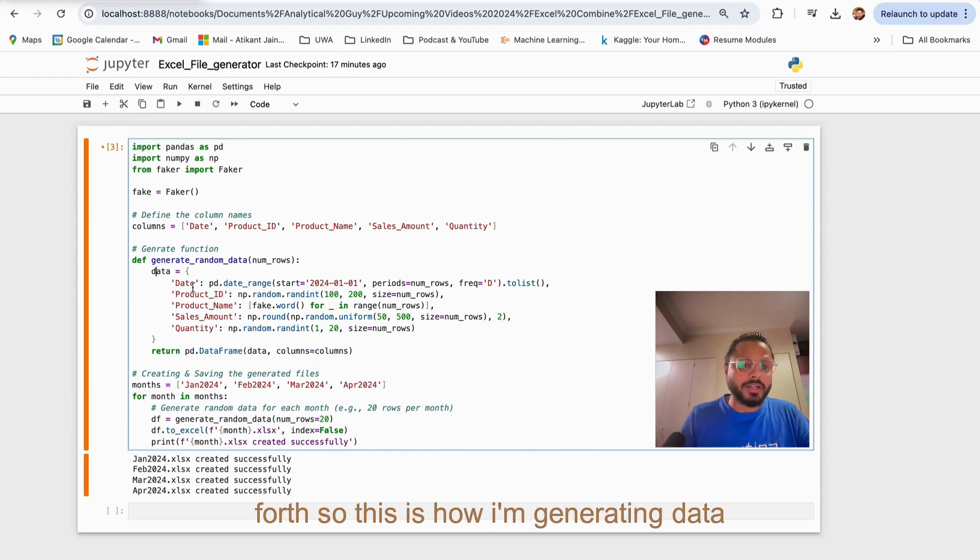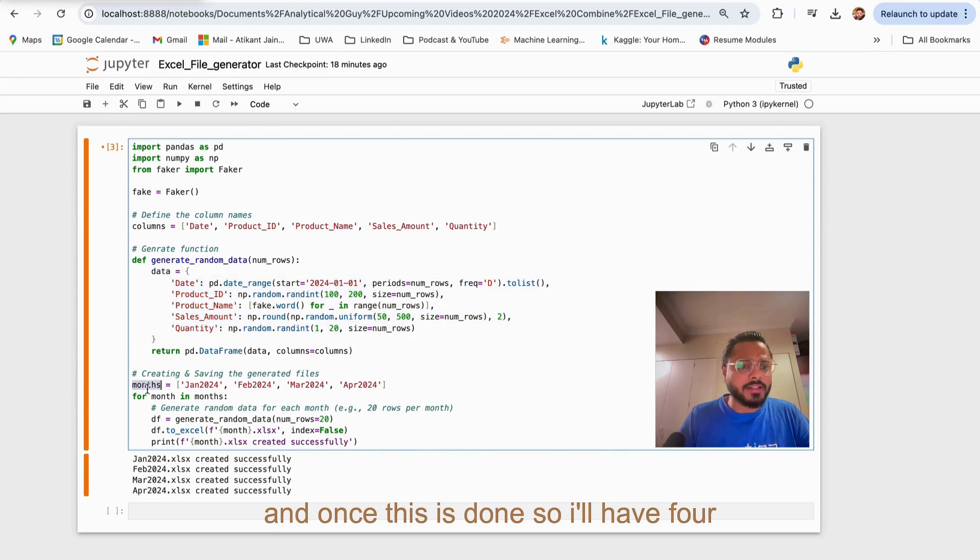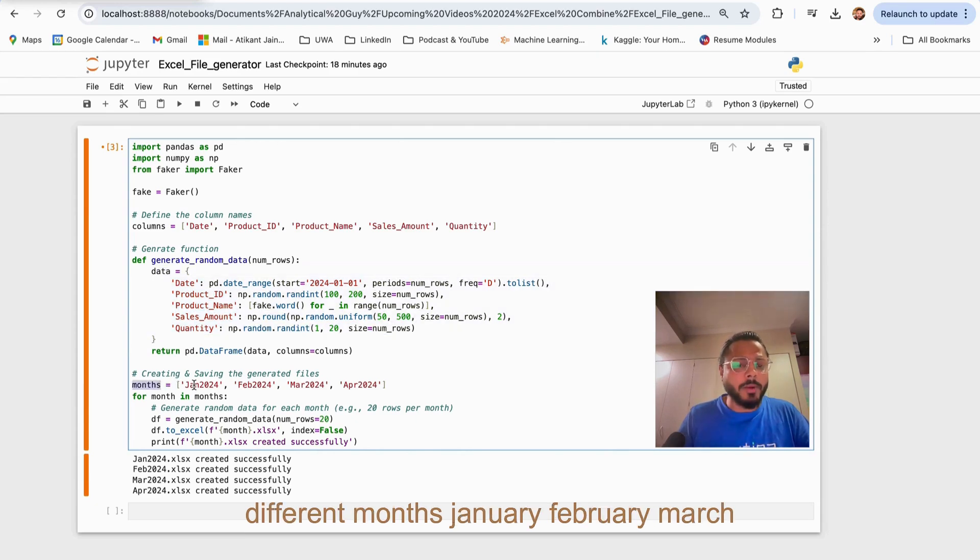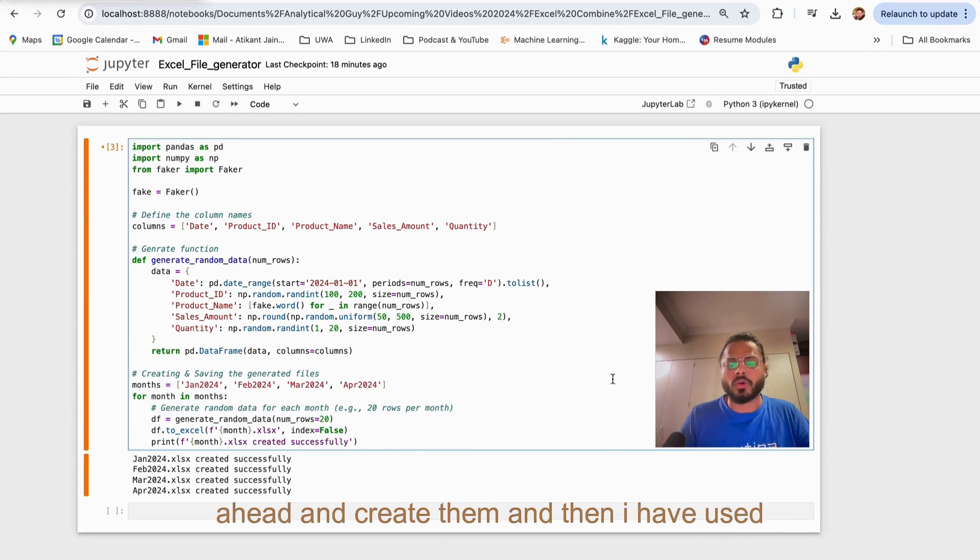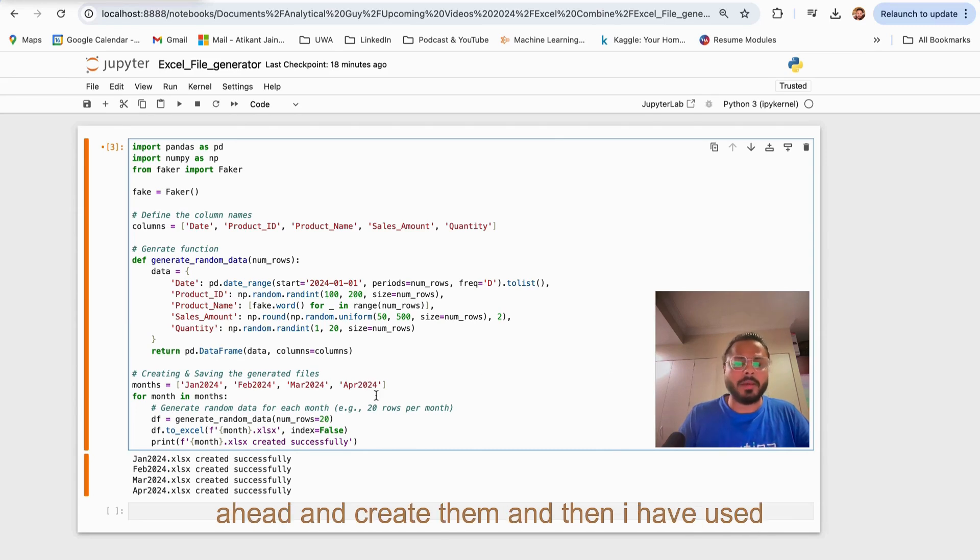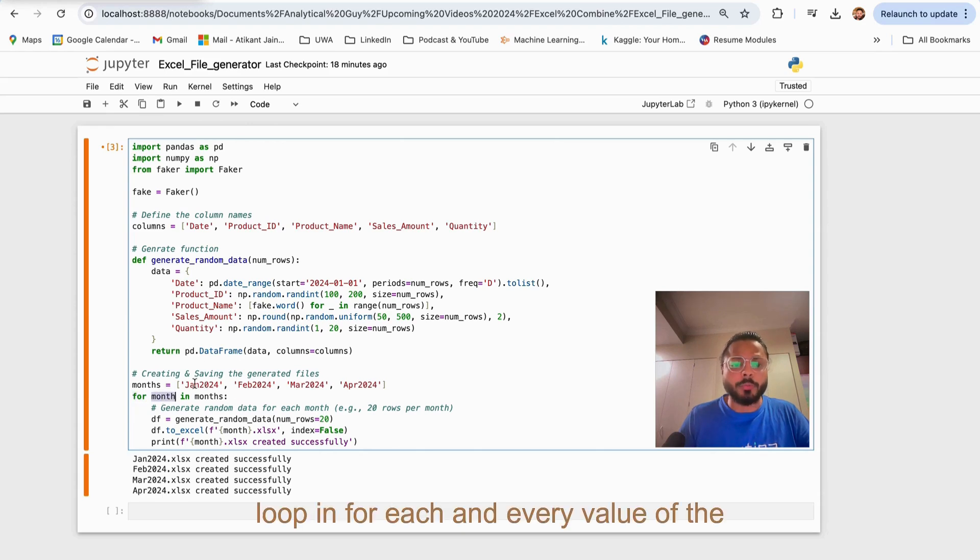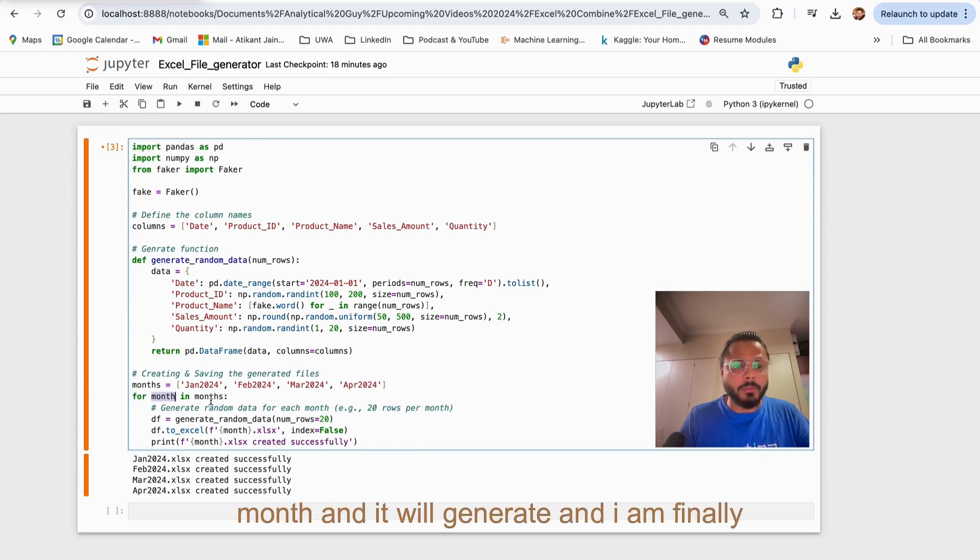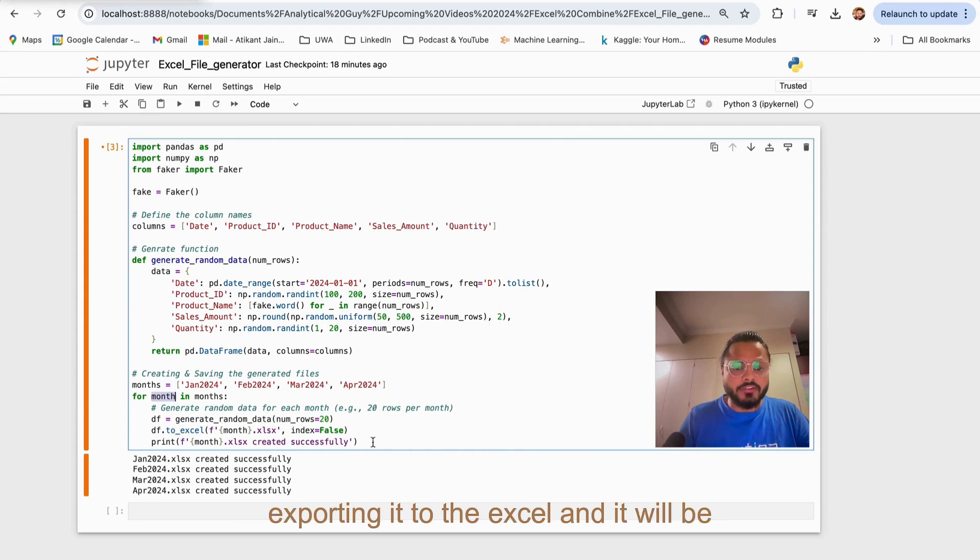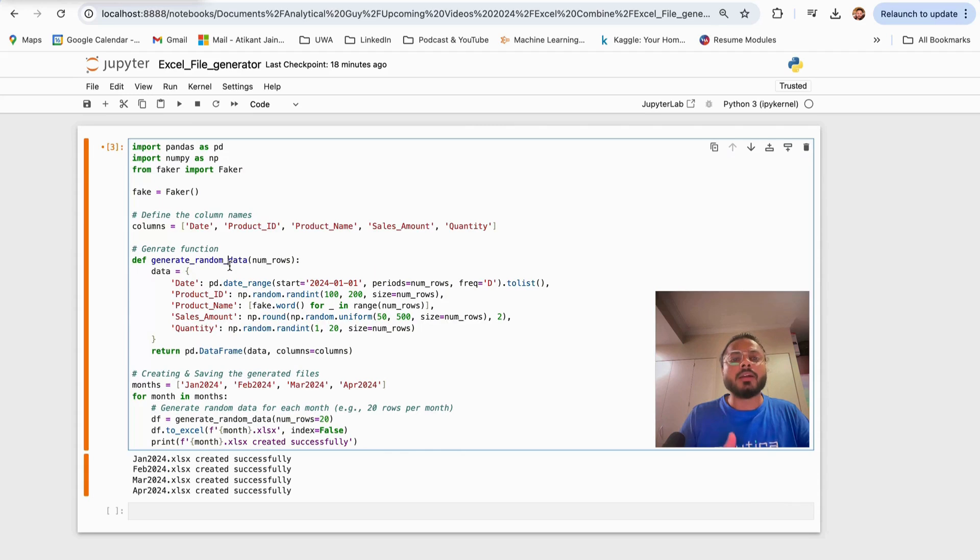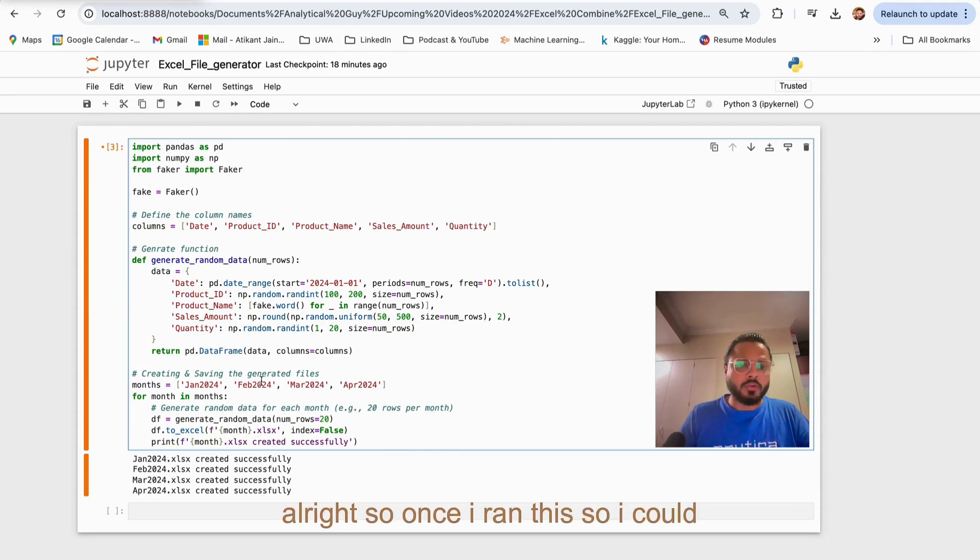This is how I'm generating data. Once this is done, I'll have four different months: January, February, March, April. If you have 12 months, just go ahead and create them. Then I have used the for loop so that it can loop in for each and every value of the month and it will generate. I'm finally exporting it to Excel and it will be loaded in the same folder where my Python program is running.